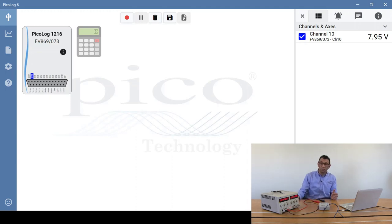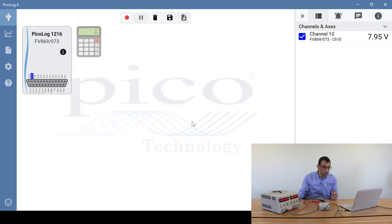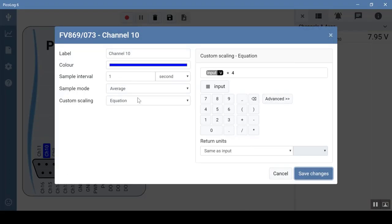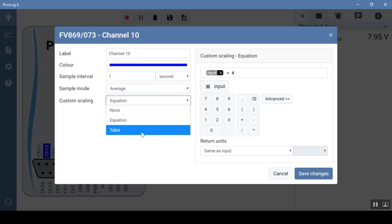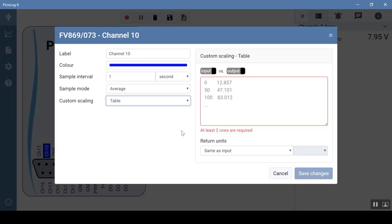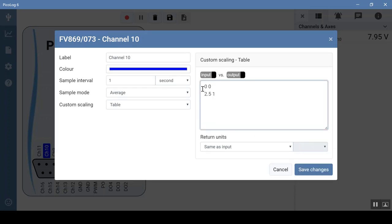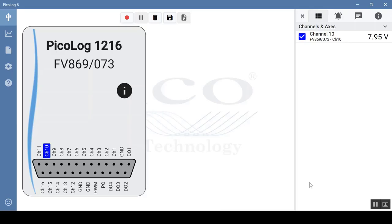The next type of scaling is the table. So we go back into the channel and select channel 10 again. We can now change custom scaling from equation to table. In this case, you need at least two pairs. We'll do raw space scaled. We'll start with the minimum, which is 0 space 0. The raw is 0 volts and the scale is 0 volts. The maximum would be 2.5 volts, and what we want to scale up to is 10 volts. So 2.5 space 10. We'll leave the units as is and click on save changes. As you can see, it still remains scaled correctly.